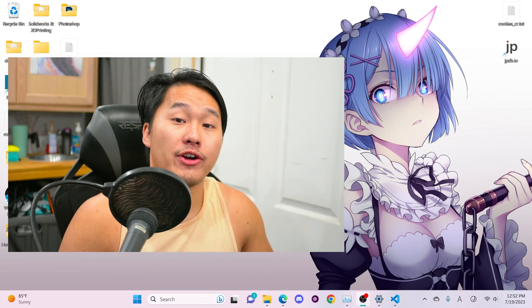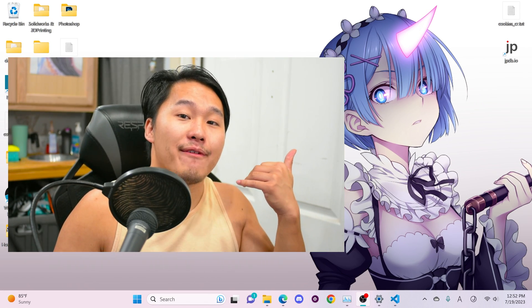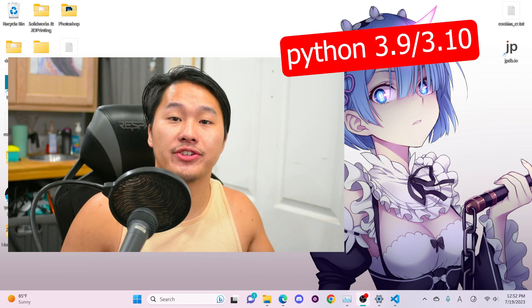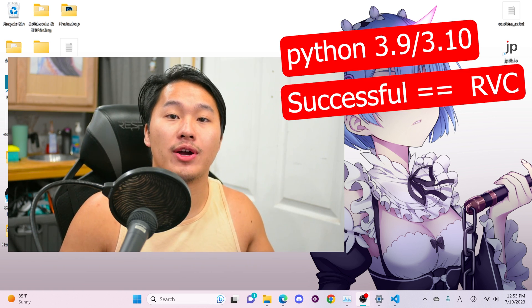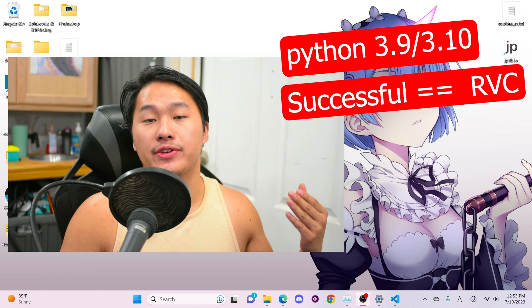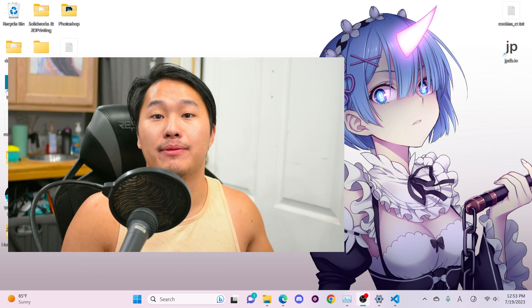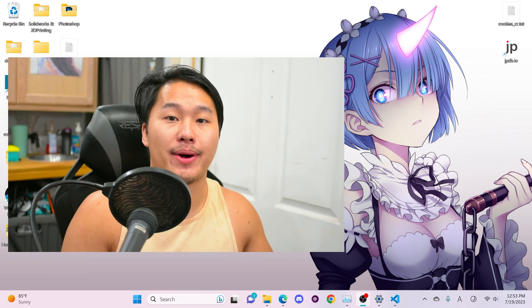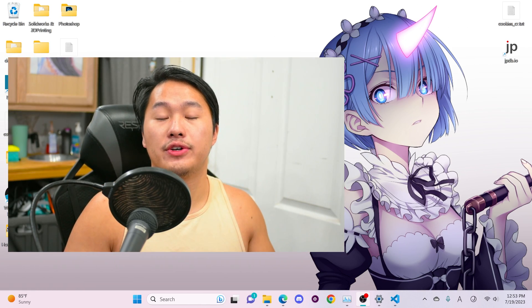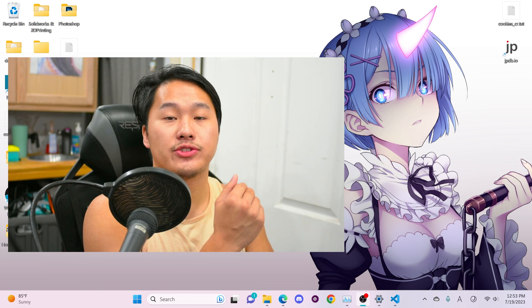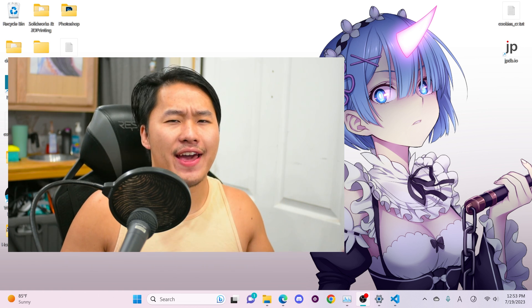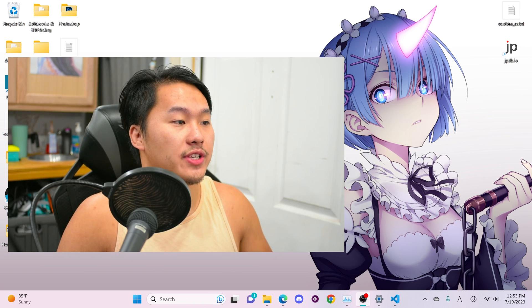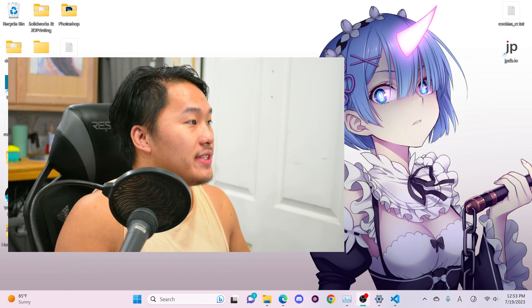But before we get started there are some prerequisites. You're going to need to make sure you have Python 3.9 or 3.10 installed on your computer and you're going to need to have run RVC successfully on your device as we're assuming that you have already trained a model and you just want to figure out how to train the models better. Links down below in the description for all of those tools where you can go find out how to train a voice model or download Python. And then you also need VS Code as well.